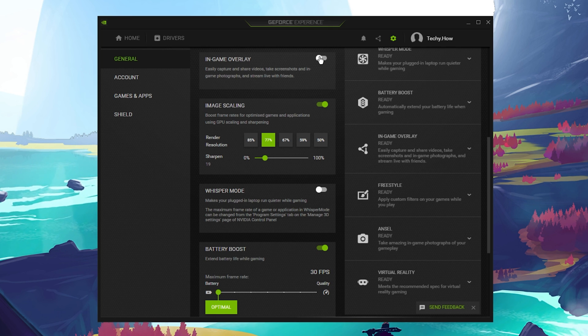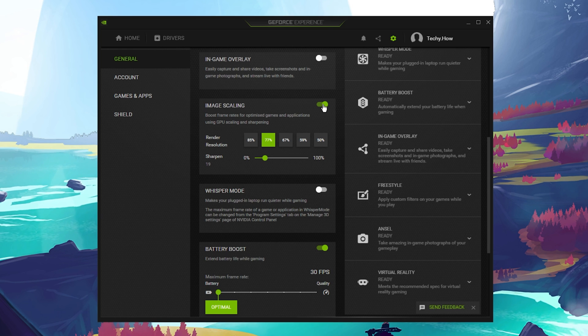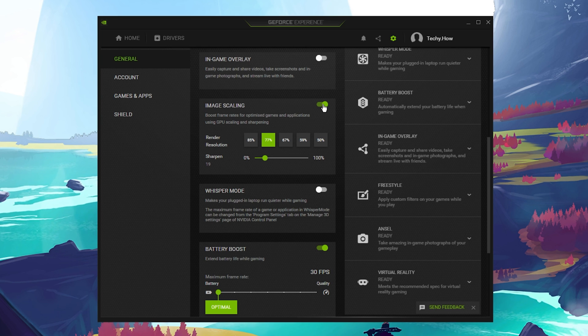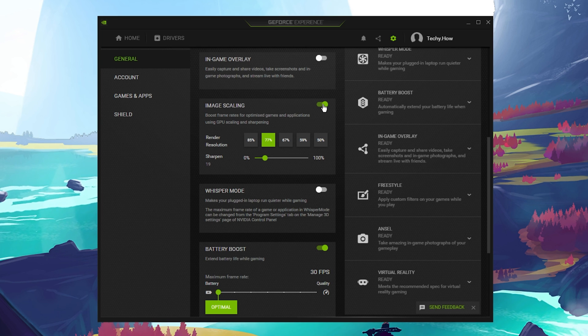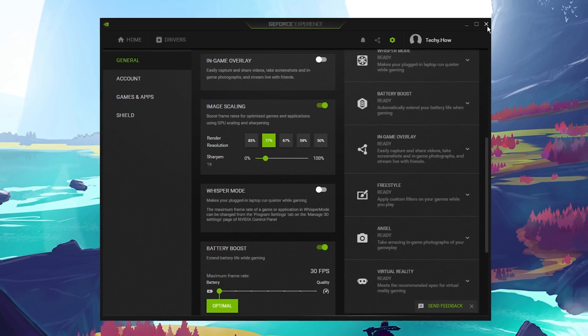Below, enable the Nvidia Image Scaling option. This will in any case improve your gaming performance by increasing the image sharpness of your game. It will allow you to reduce your video resolution and still get a great visual experience.